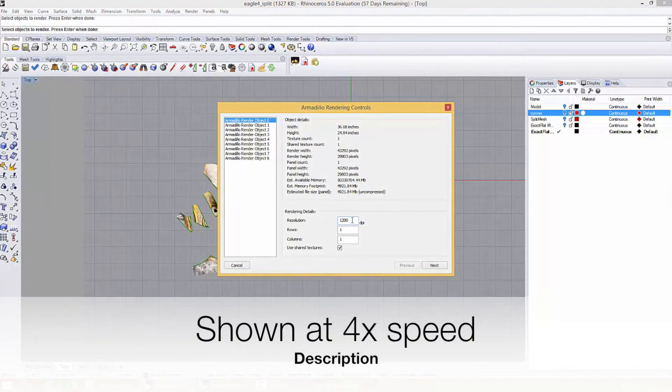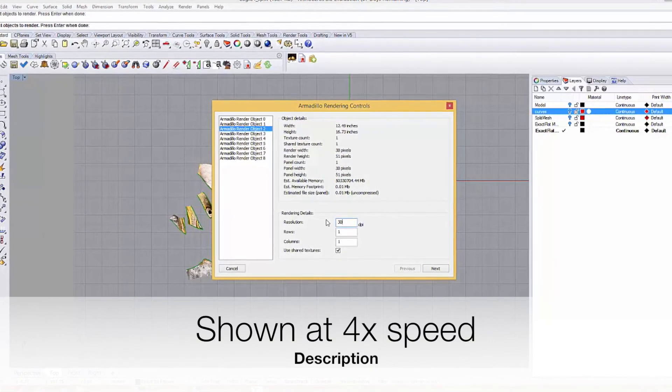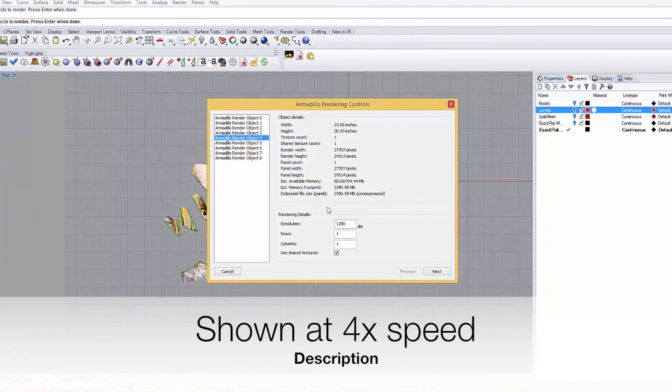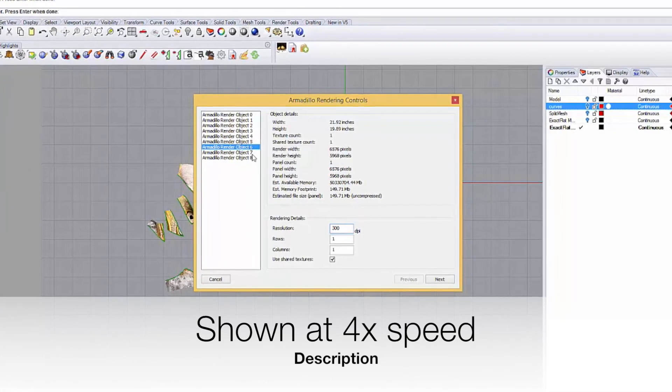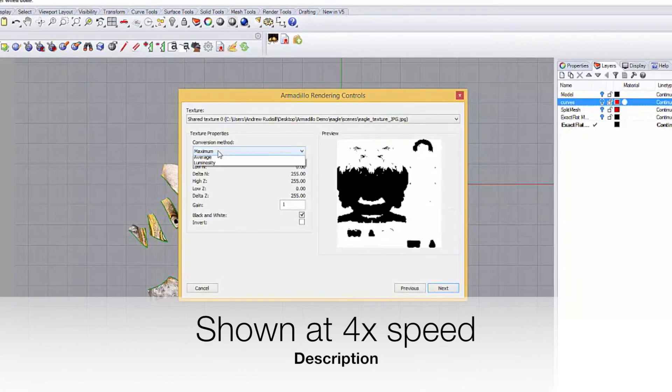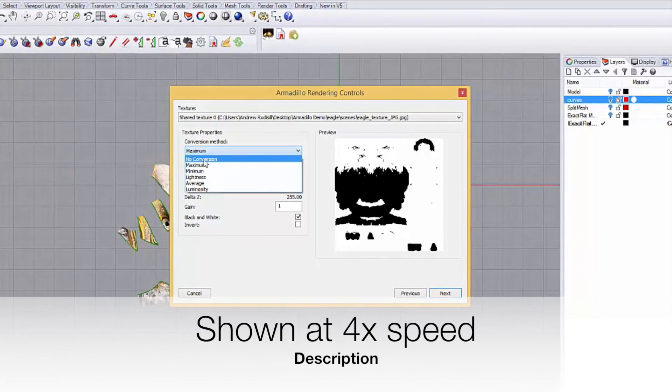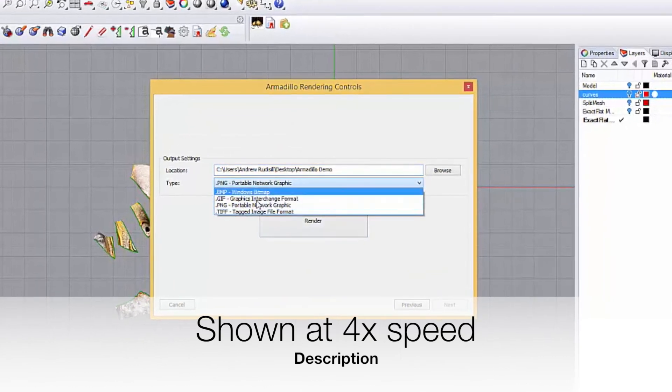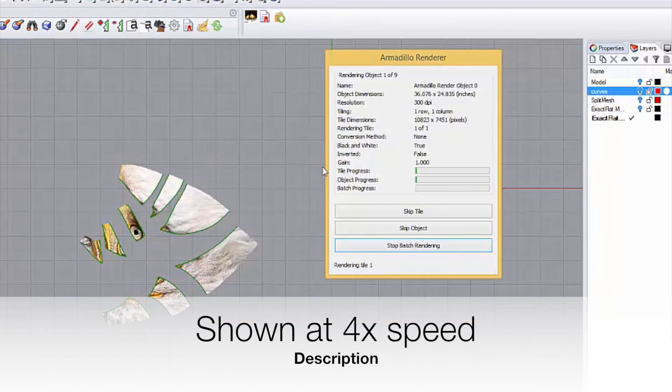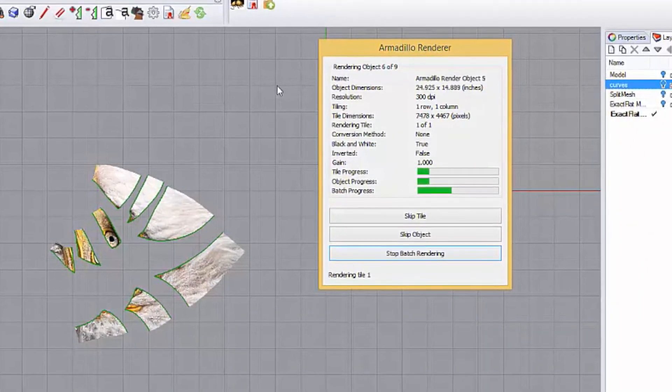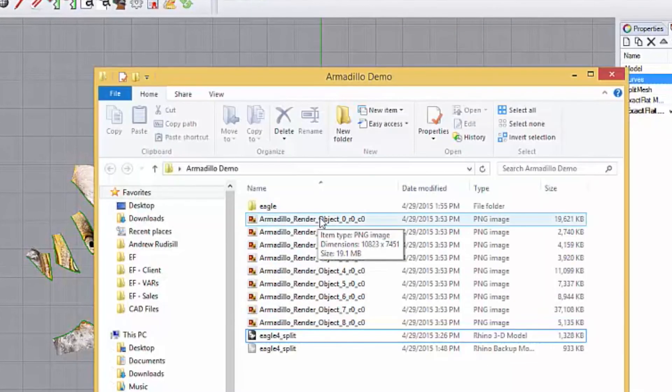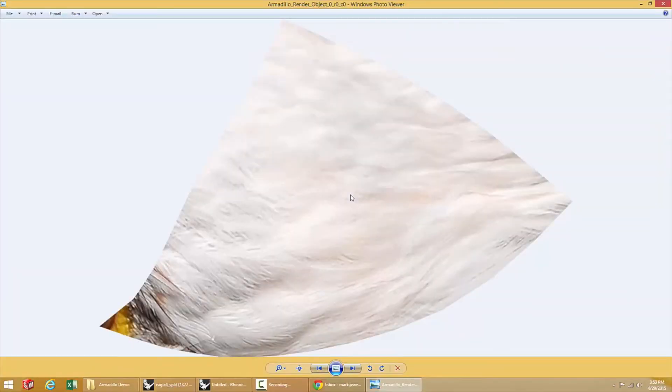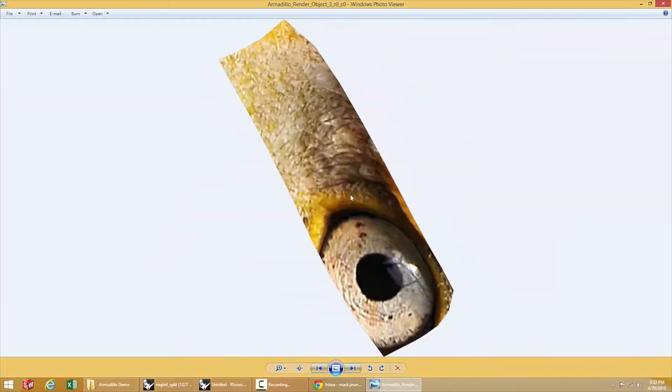The next step is to render the image. ExactFlat can render very high resolution output, up to 9600 dpi. However, output quality will depend on the source graphic or texture quality. Rendering is fast and produces consistently accurate results that will fit right and look great.